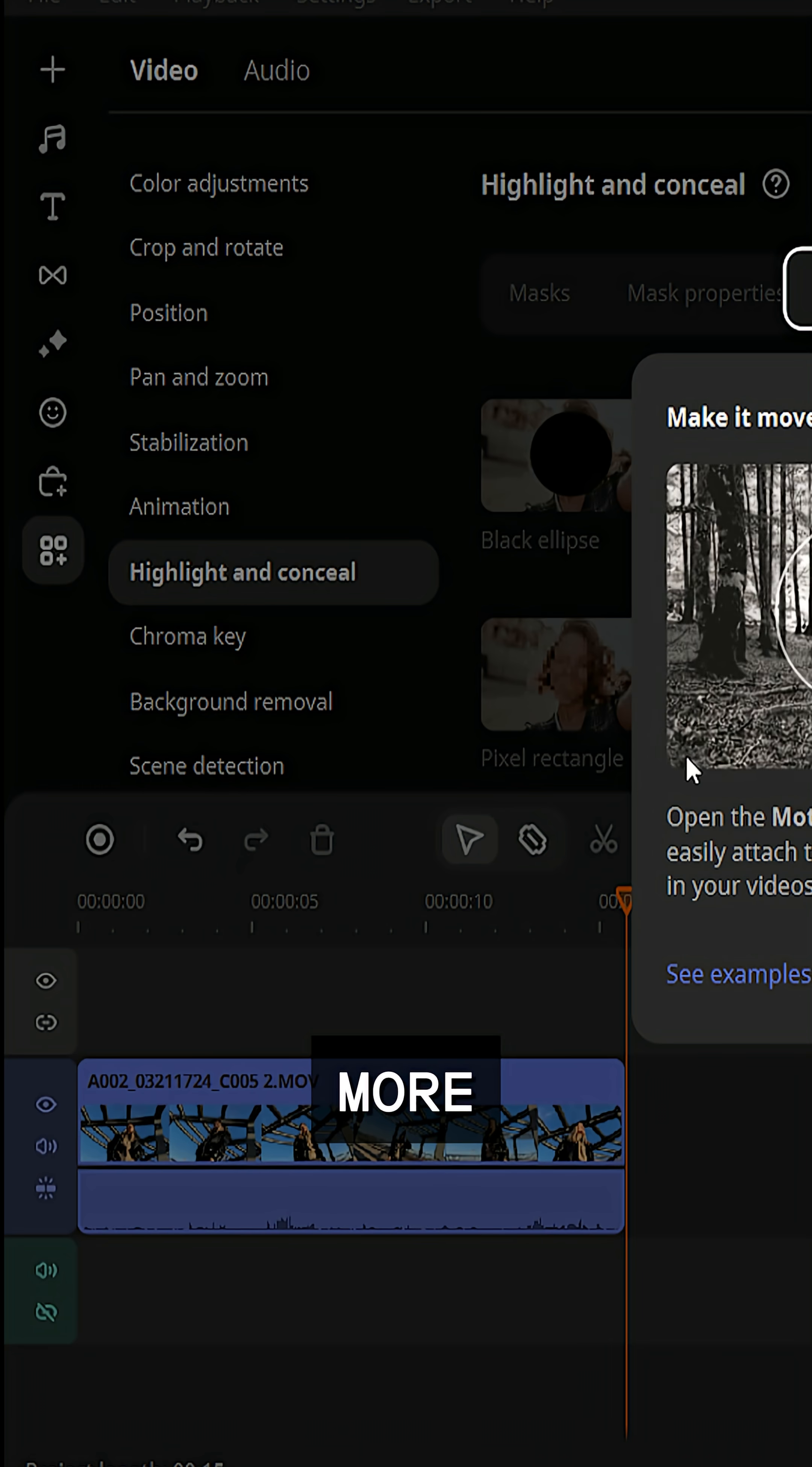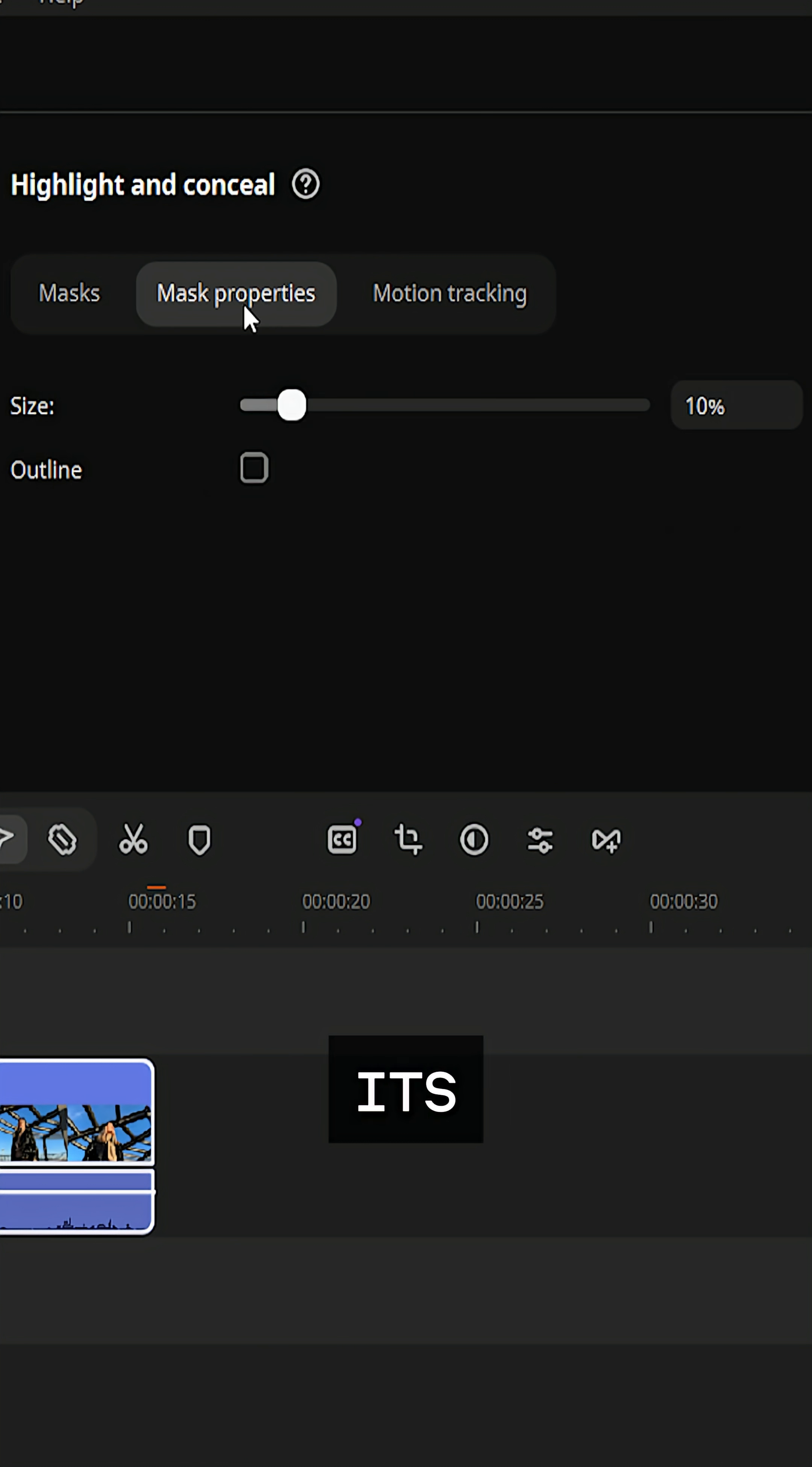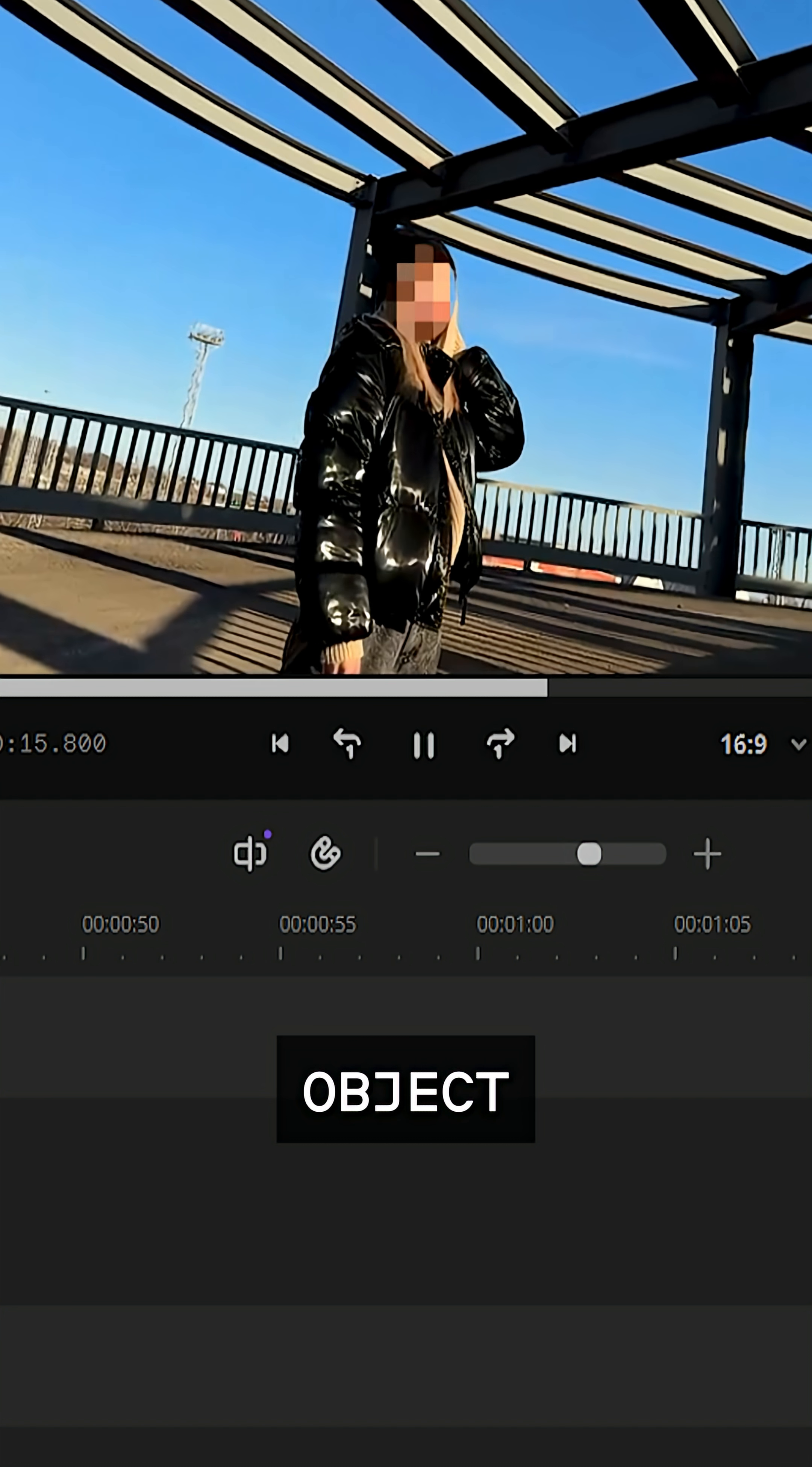Go to more tools and find highlight and conceal. Choose one of the masks and adjust its size and position in the preview. Enable motion tracking and the mask will start moving together with your object.